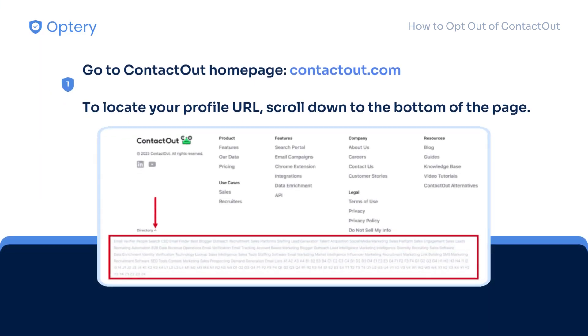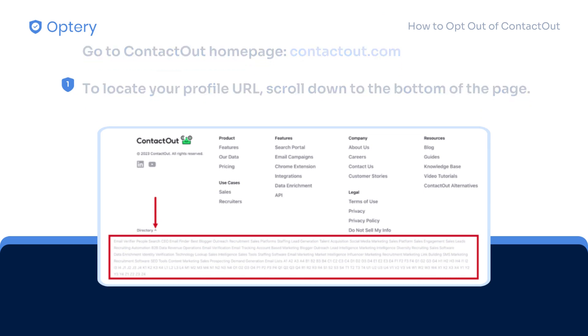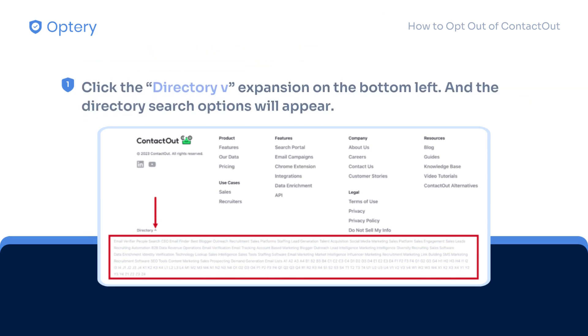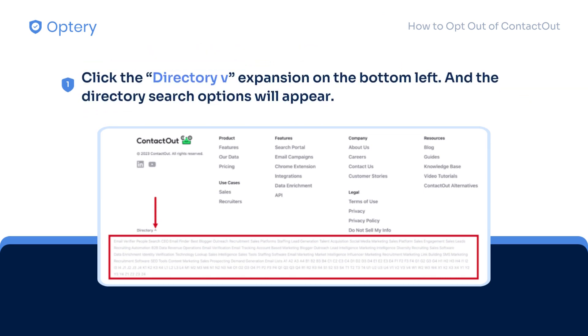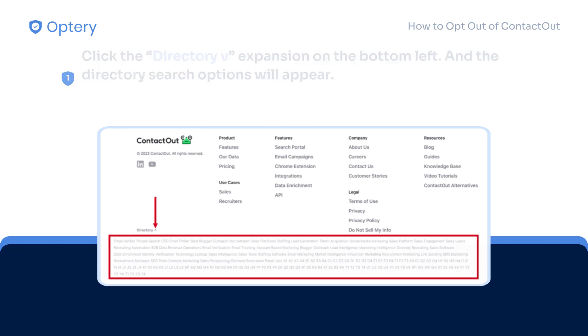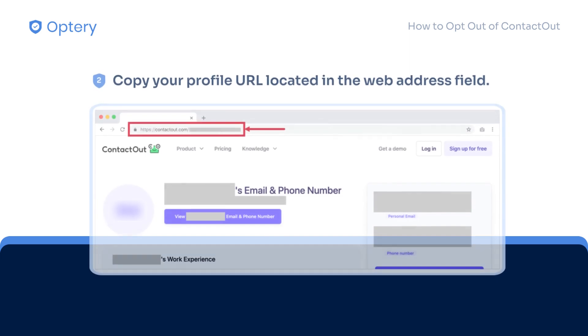To look for your profile, just open the Contact Out homepage and scroll down to the bottom. Click the directory dropdown on the bottom left and the directory search options will appear. Once you find your profile, you can now proceed with step number two.